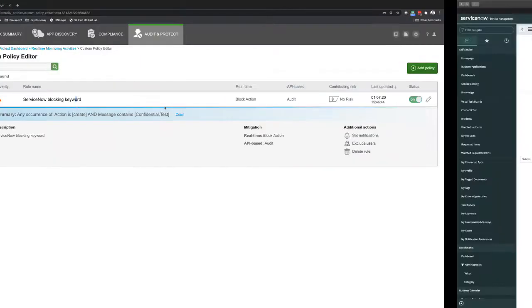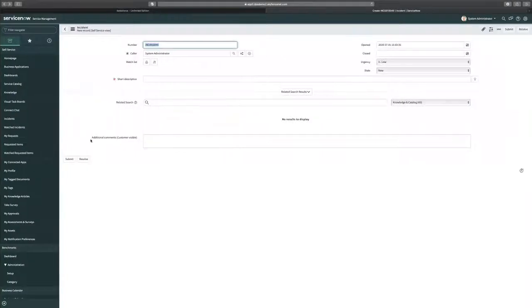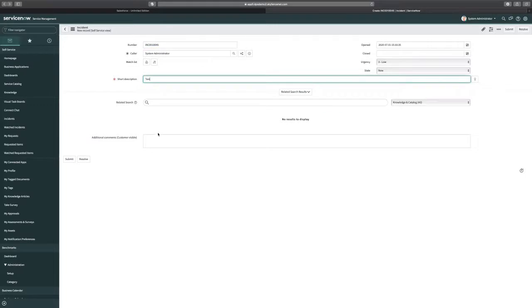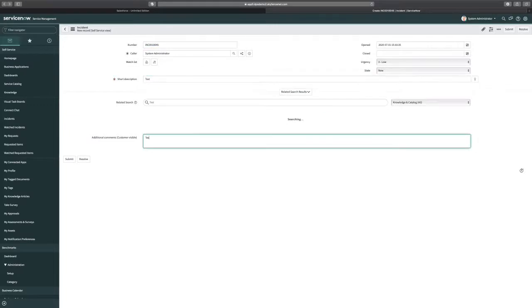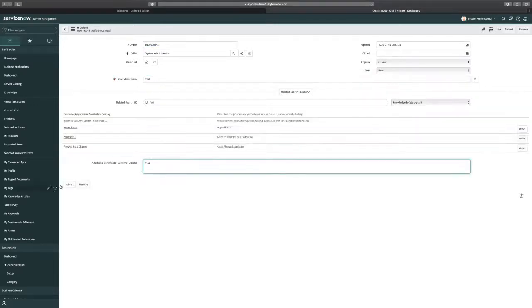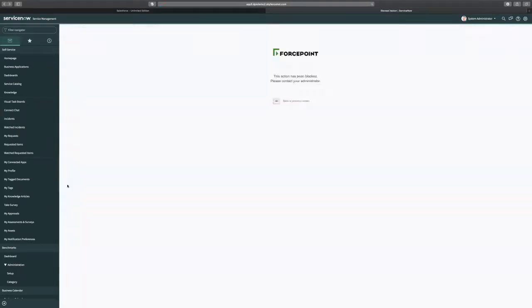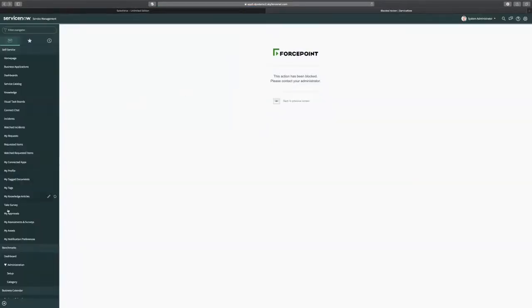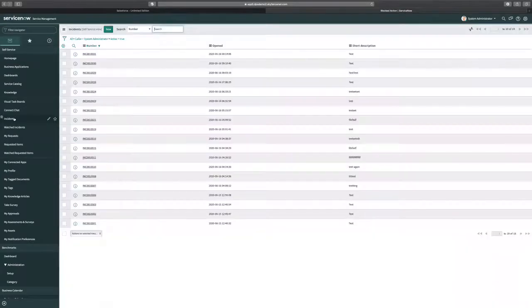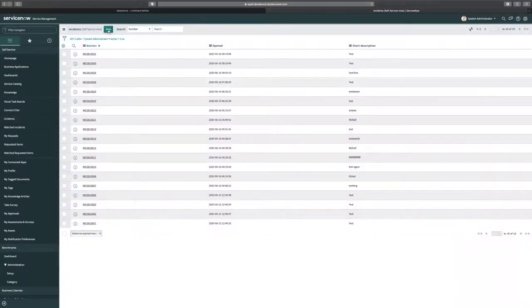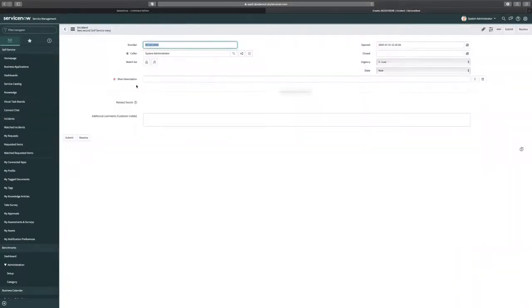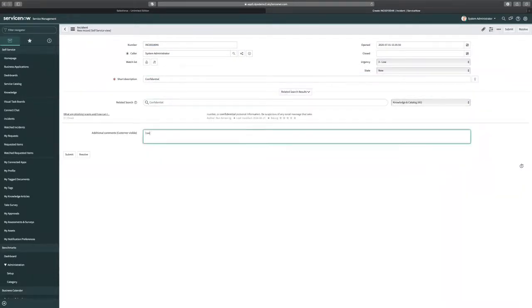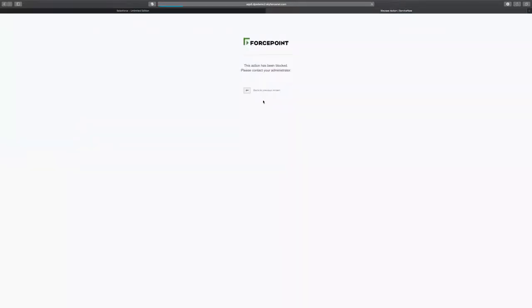So let me go now to ServiceNow first. Let me create an instance. So I already have an instance over here. Let me create an instance with the test name, test keyword. So I just got blocked by the ForcePoint CASB solution. If I do the same thing in the instance right now again and type Confirmation, it will happen the same thing. So let me go over here. Confirmation is the second keyword that I have, and I also got a block.